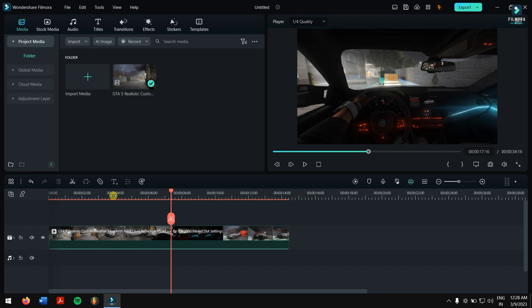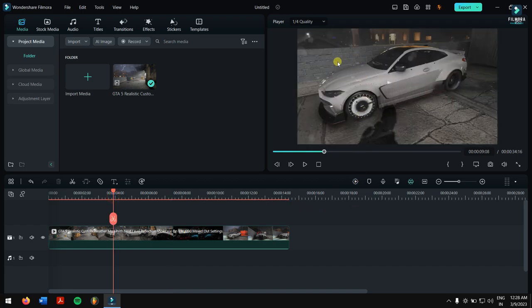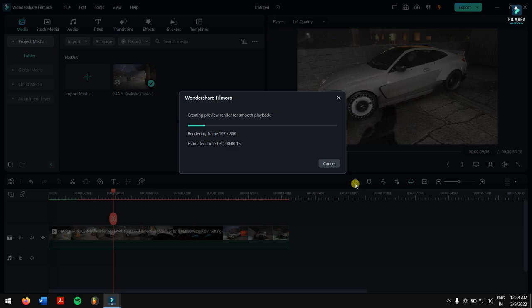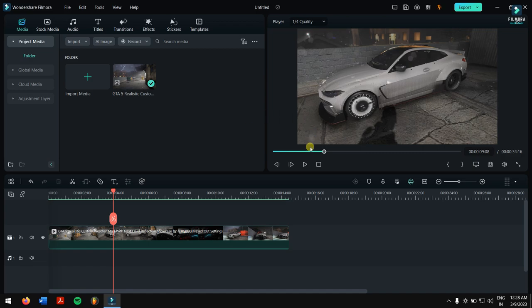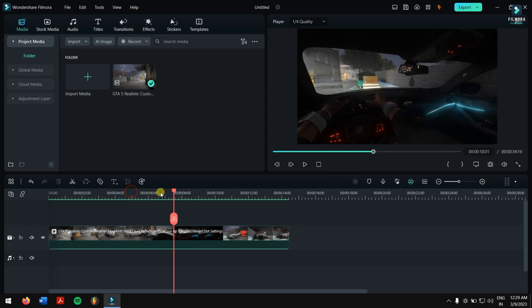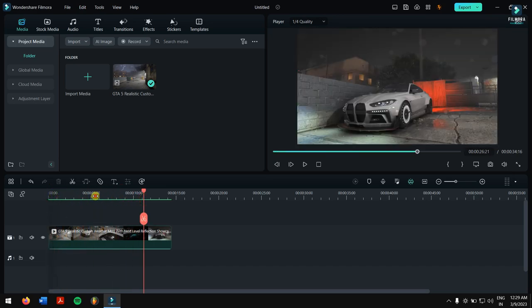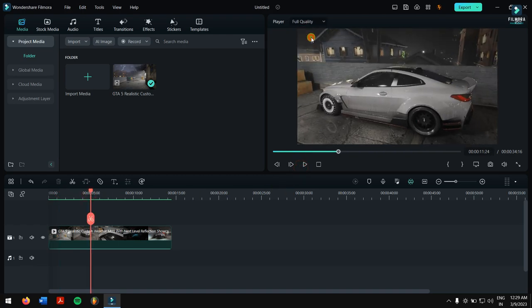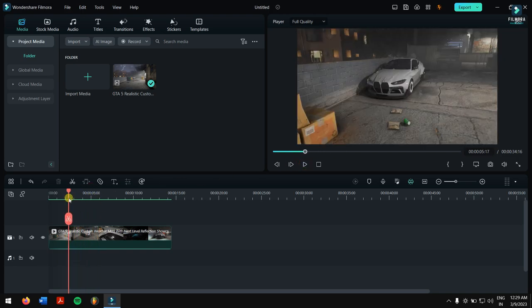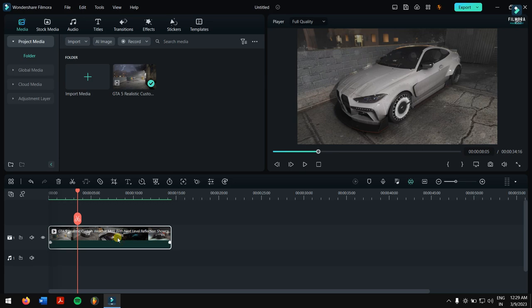If after decreasing the quality you're still seeing choppy performance, the only thing you can do is click the Render Preview button, located just below the preview player. Click on it and Filmora will render the choppy video — you'll see 'Creating preview render for smooth playback.' This is a great feature that helps low-spec users play back videos with no problem. After rendering, you can scrub into the video and it plays back with no issues, even at full quality.